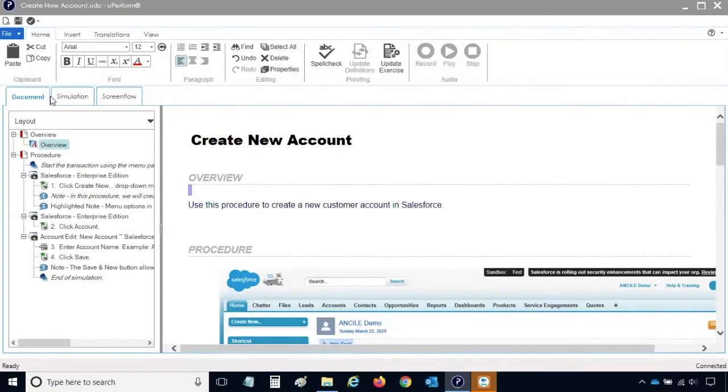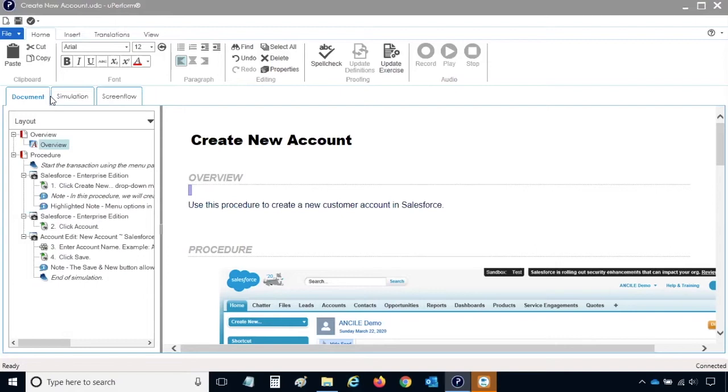When you want to review your work, you can locally publish a recording to generate outputs similar to what end users will see in the Learning Library on the Uperform server. Publishing a recording through the Uperform client will give you an opportunity to generate HTML, PDF, and possibly Word output files to a local folder on your machine.